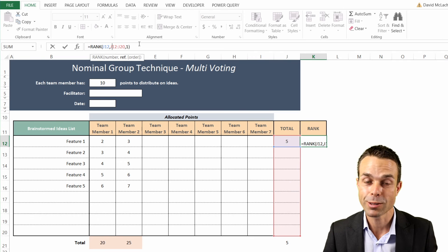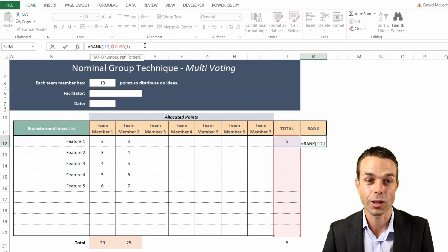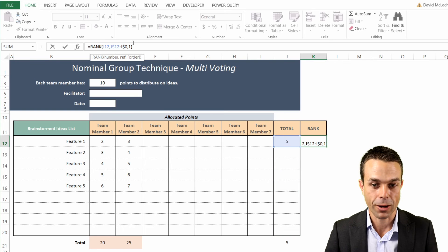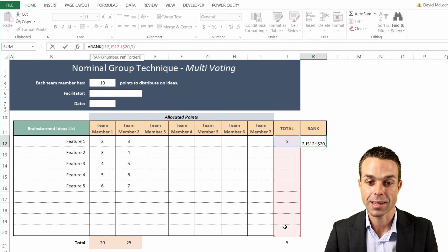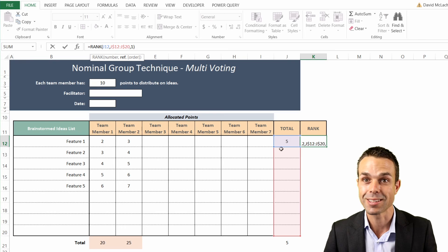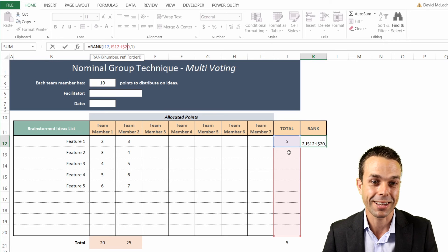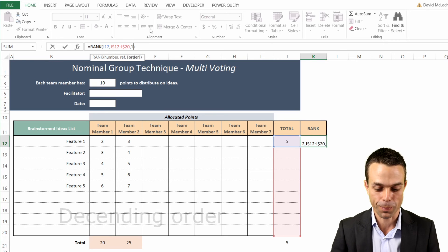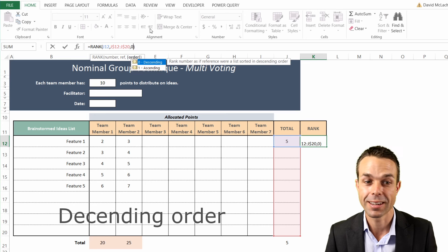When we input this formula, it's important to put a dollar sign next to the reference range - that way, when we drag it down, it keeps the same reference area that we're validating our rank against. This is really important, and we'll set it as descending order.